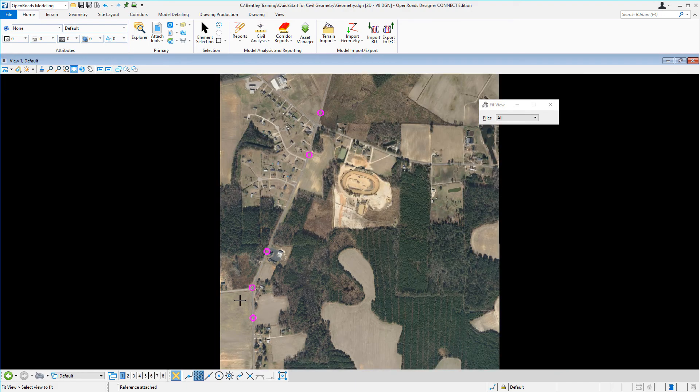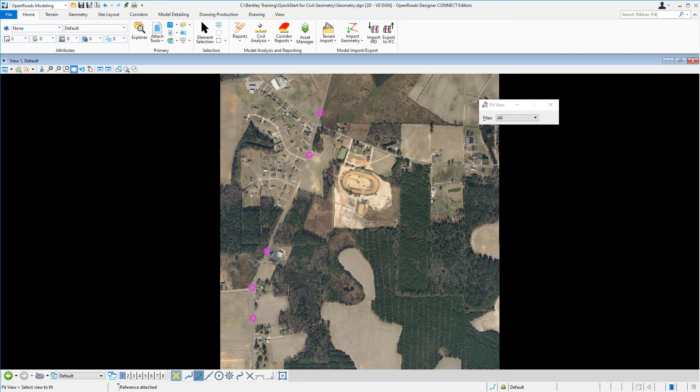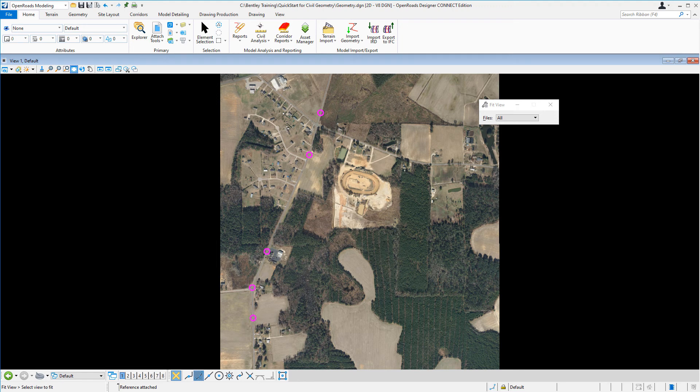And you can also see there's some magenta circles that are drawn in the file. These are going to be used to help us design our horizontal alignment as we progress through this course. The circles represent the PI points that you're going to use to draw tangent lines in between each one, and then ultimately create your horizontal alignment.